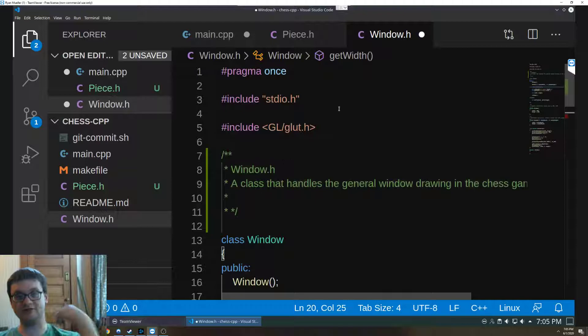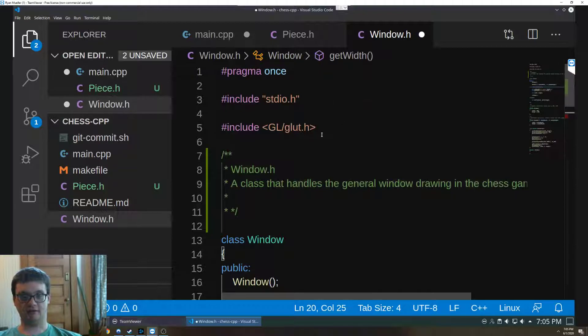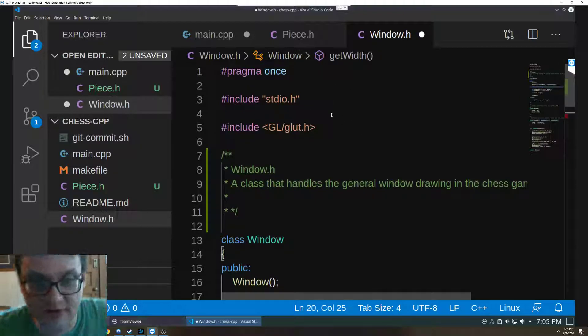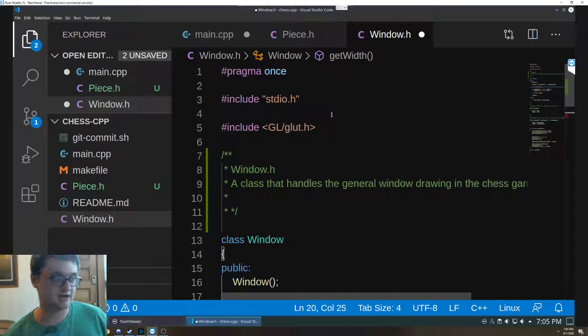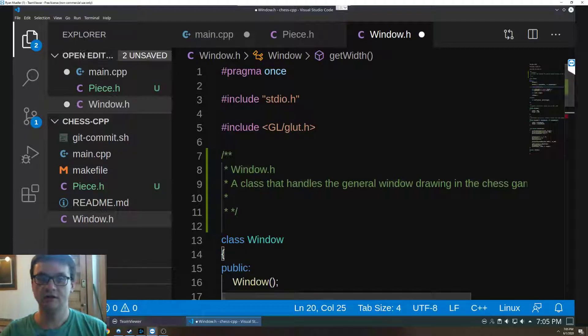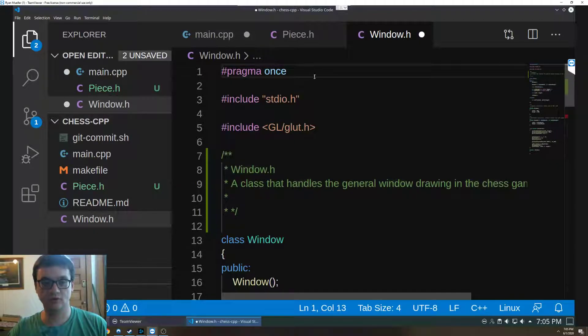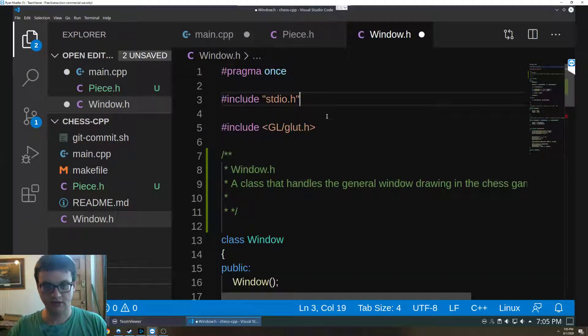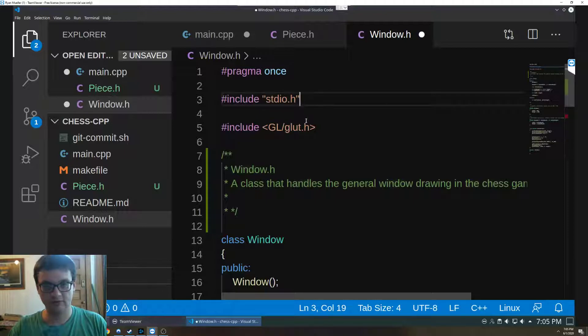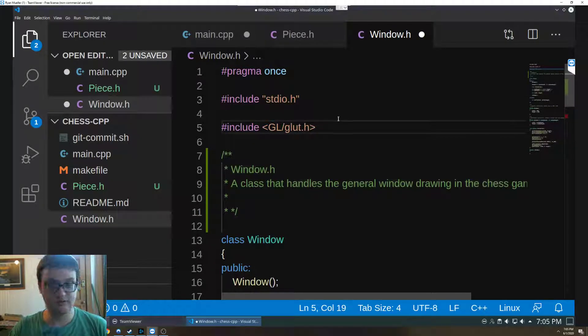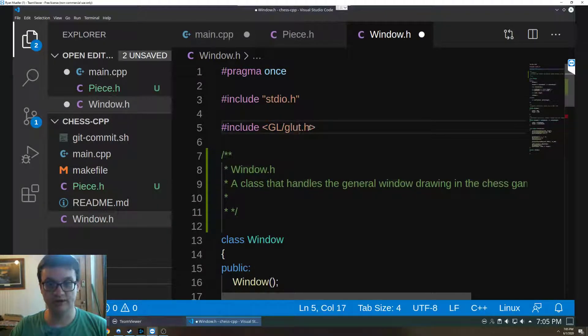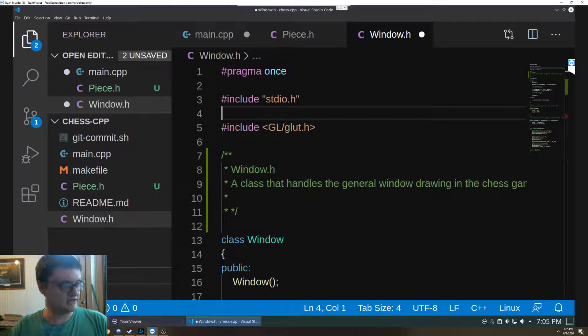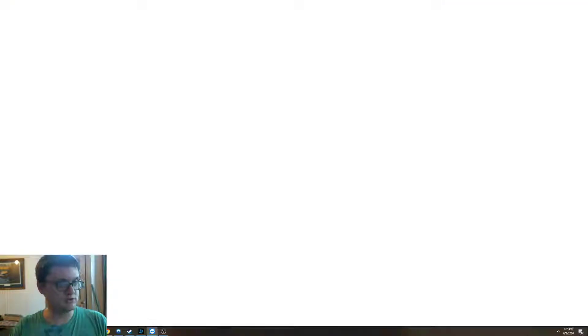We're going to start with the window class. So this is a window class file, it reads very similarly to a lot of other class files in C++. You need to make sure you have your defines or your pragmas, and then after our normal includes we start by including glut.h.